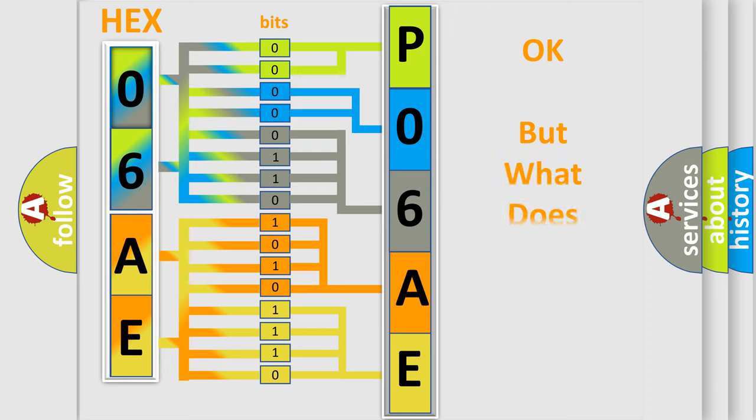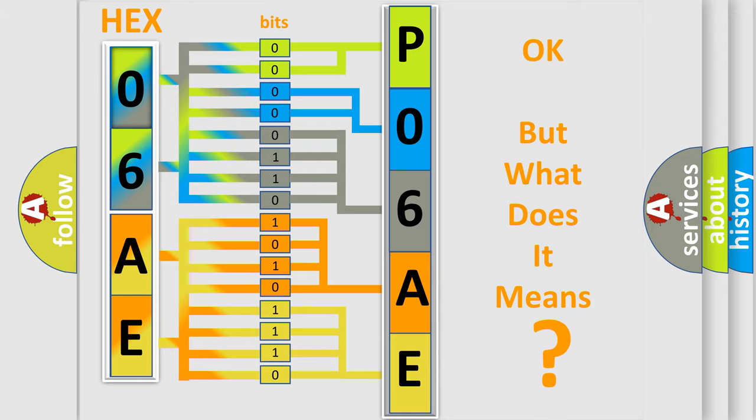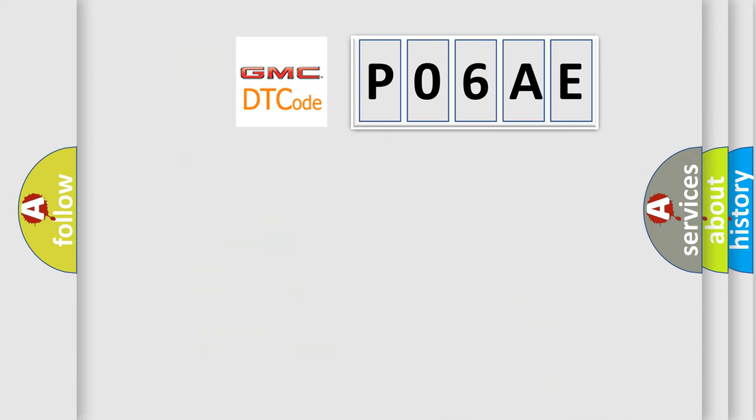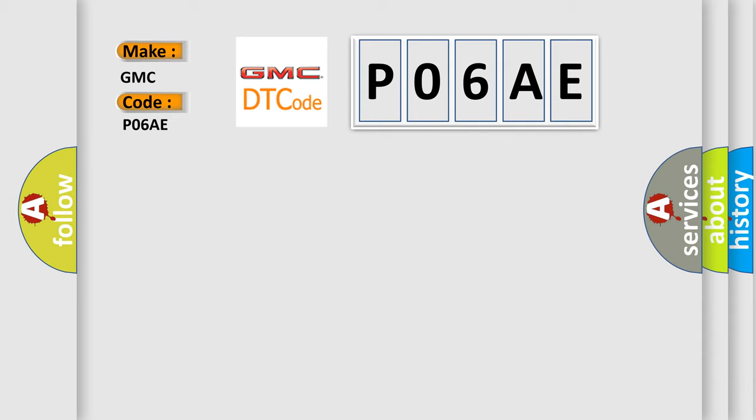The number itself does not make sense to us if we cannot assign information about what it actually expresses. So, what does the diagnostic trouble code P06AE interpret specifically for GMC car manufacturers?